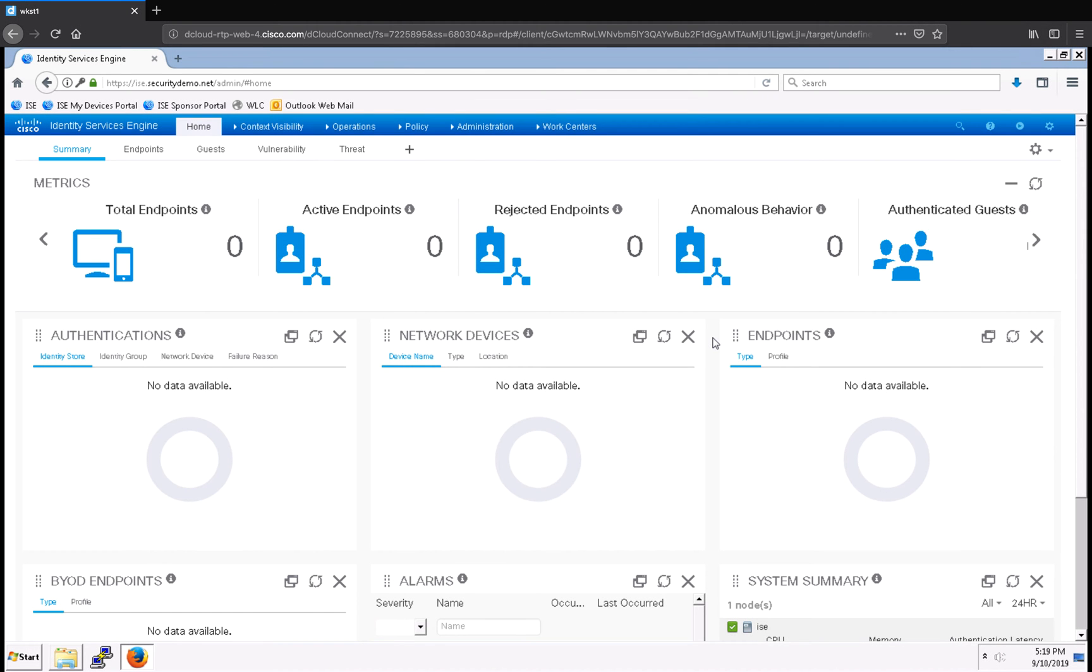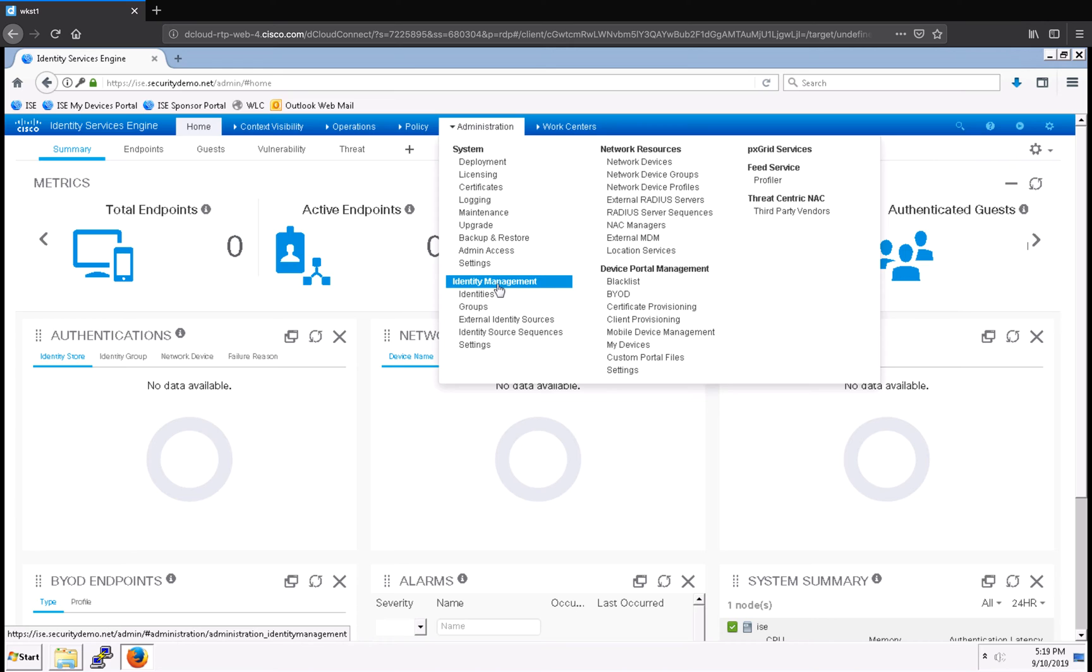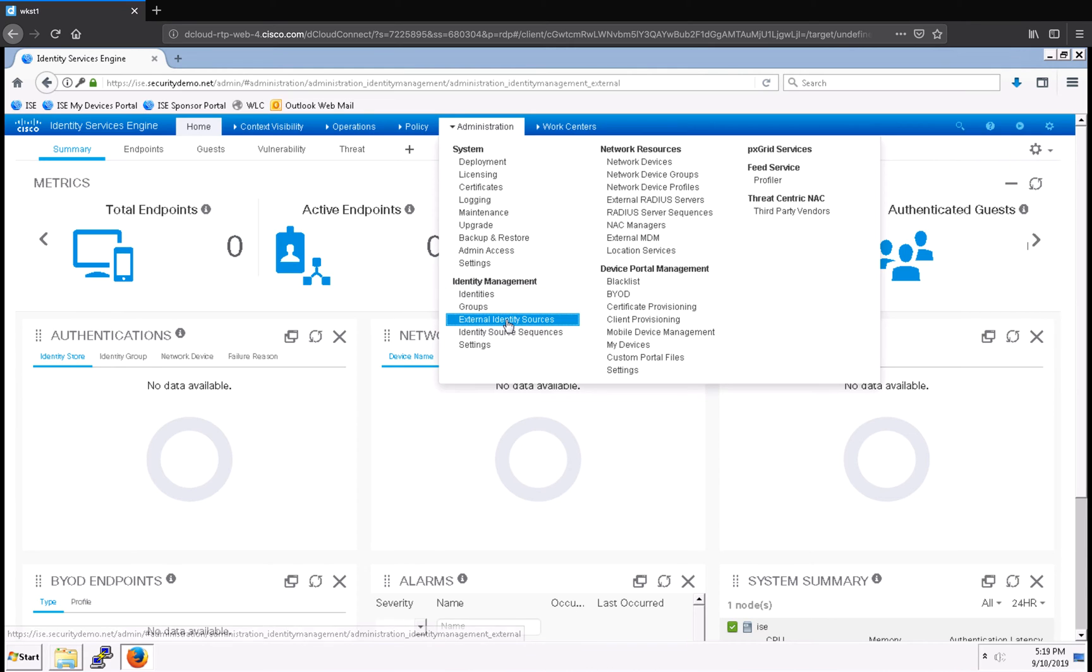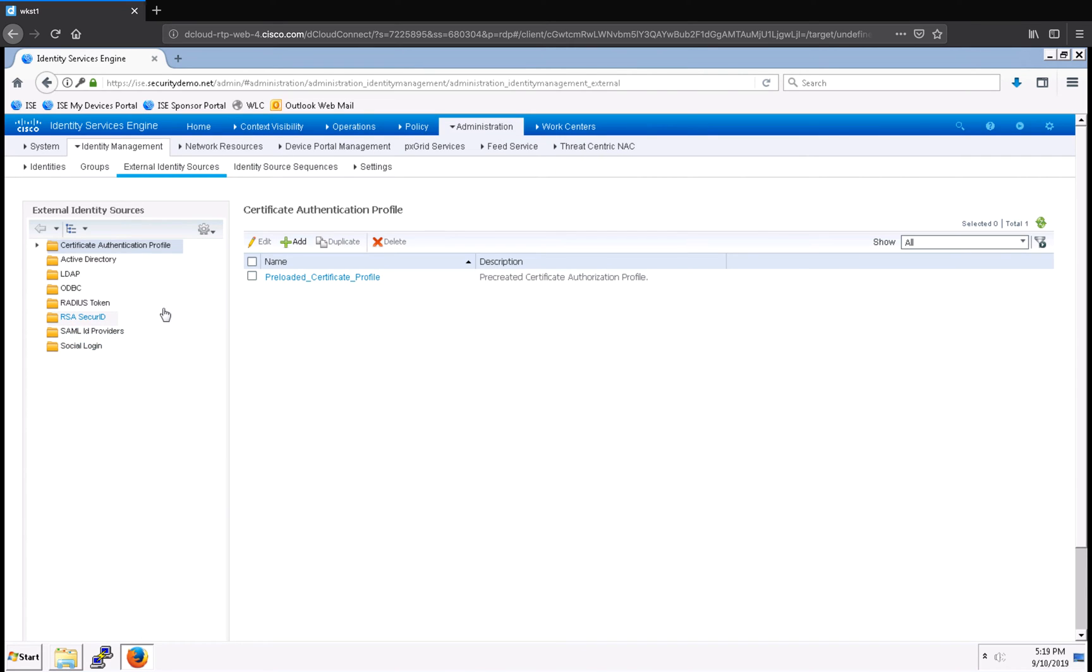From the dashboard, I'm going to navigate to Administration, and under Identity Management, I'm going to select External Identity Sources. You can see on the left-hand side that I have a number of options available to me that I can configure for External Identity Sources.